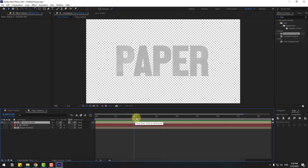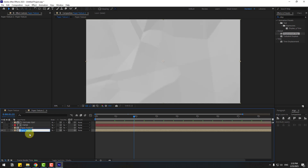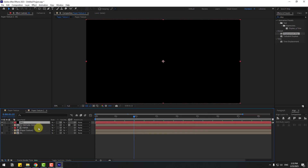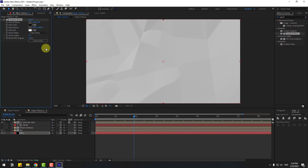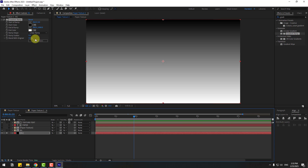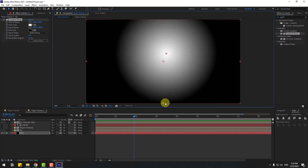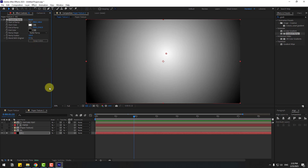Select the paper texture, press Ctrl+D to duplicate it, and change the name to 'background'. Now create a new solid layer named 'background', click OK, and move it behind all other layers. Go to Effects and Presets, search for Gradient Ramp, and apply it to the background solid layer. Solo the layer, change the start color to red, swap the colors, and move to center. Set Ramp Scatter to 100.